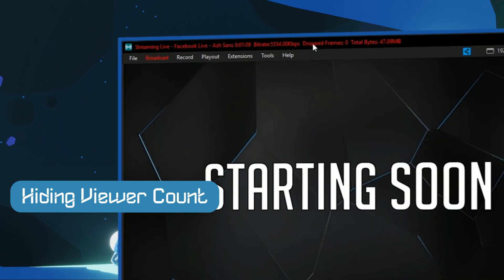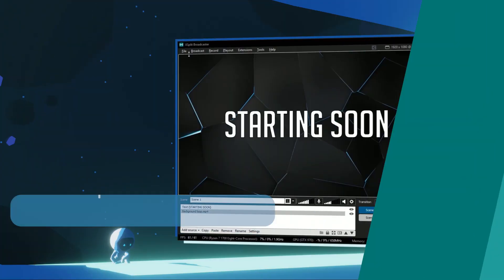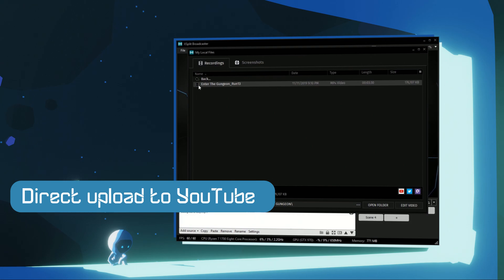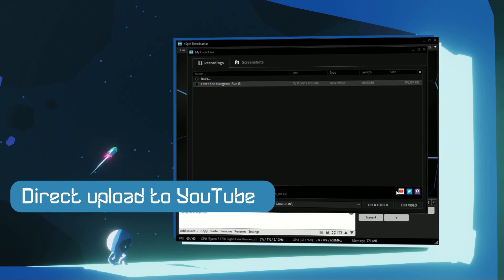If you're recording and editing videos of XSplit, you can directly upload to YouTube from XSplit.